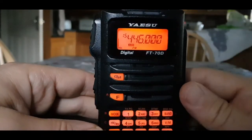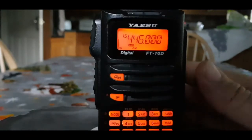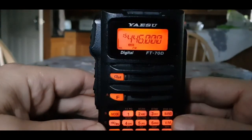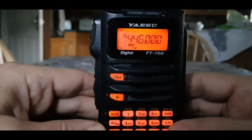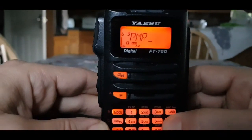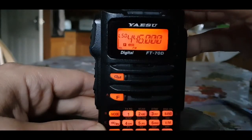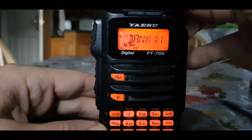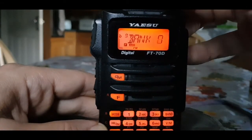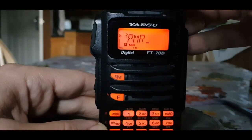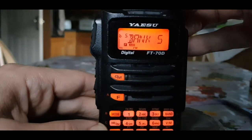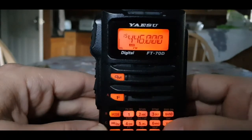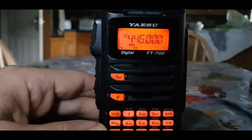So you've got your memory channel here — it can be named if you want. To store it in one of your banks, hold down VM, then turn the control knob backwards, keep going back until you get to your banks. I've actually named some of my banks. Let's say we're going to put that in bank 6 — just tap VM, and now that's in bank 6.